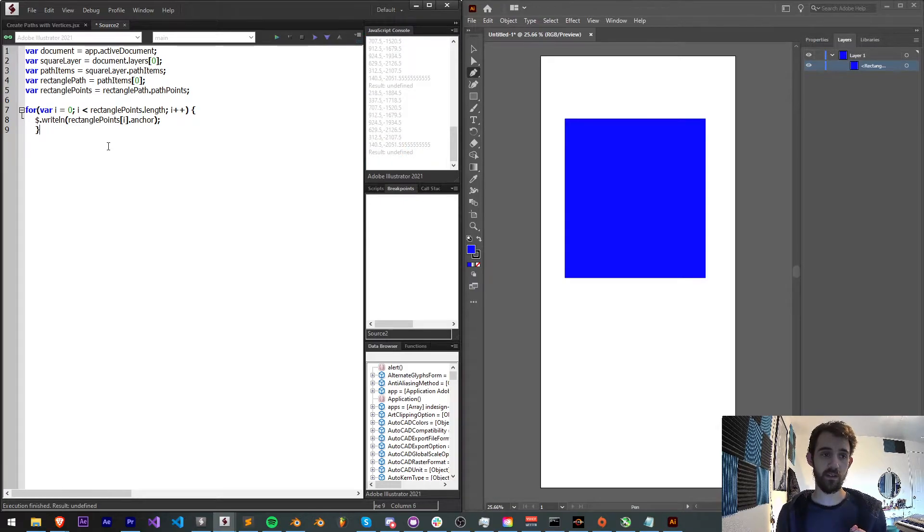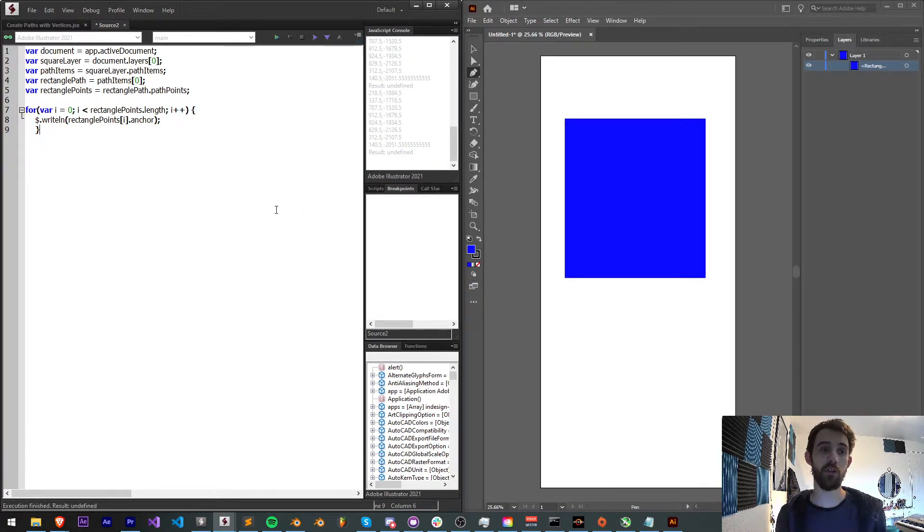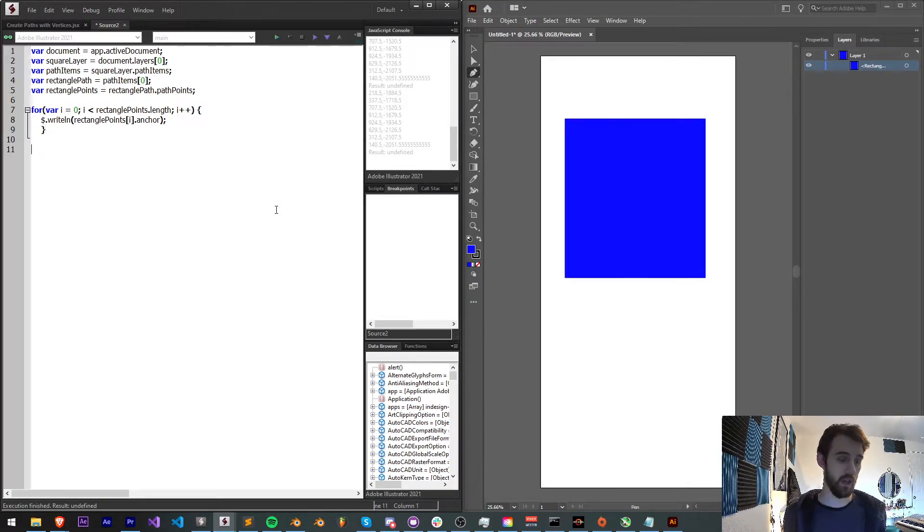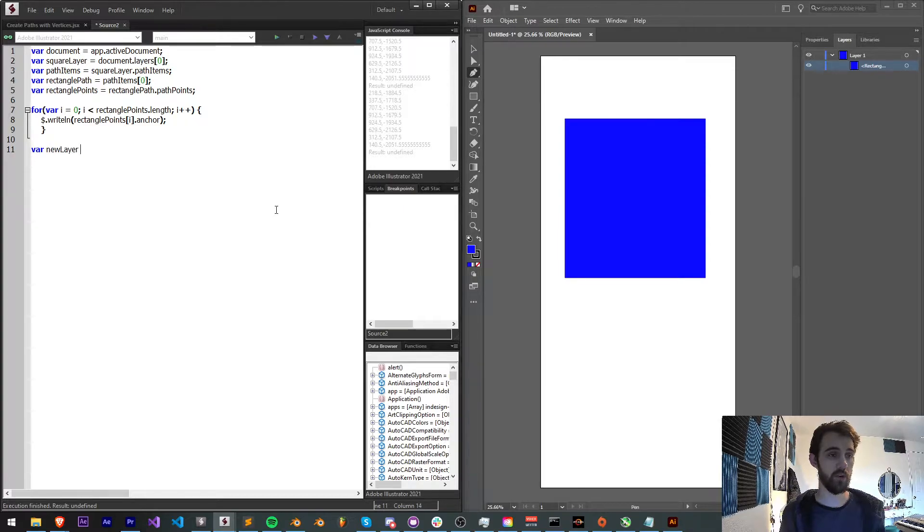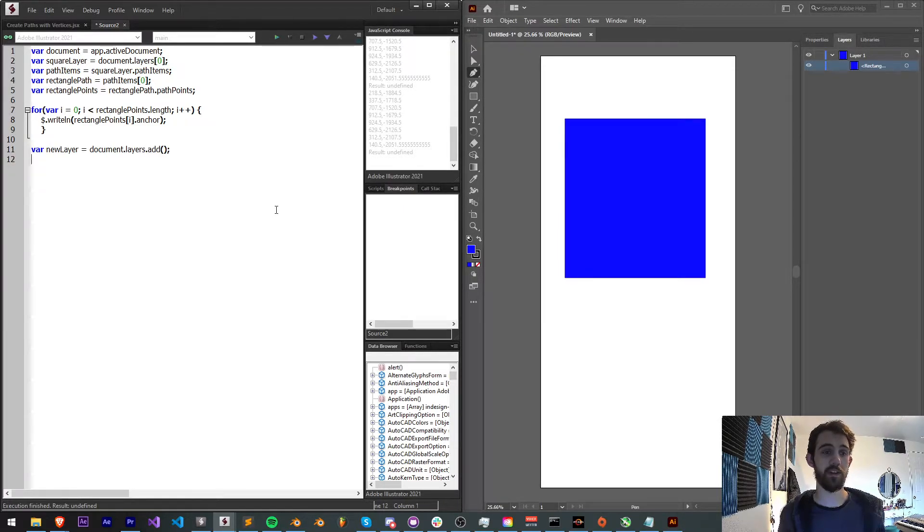Now the next thing and the next step is to basically create a new layer and create our own shape from scratch using vertices. We're going to basically reverse engineer this. So we're going to start by saying newLayer is equal to our documents.layers. We're going to add one. Our newLayer.name is going to be my custom layer.